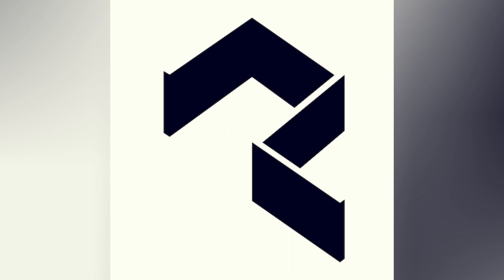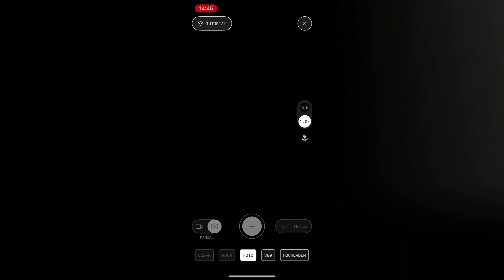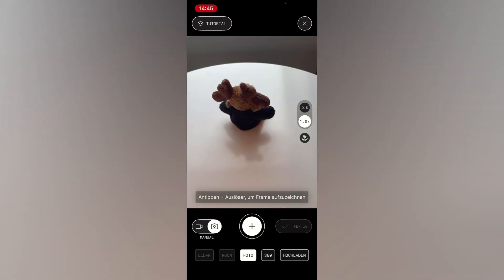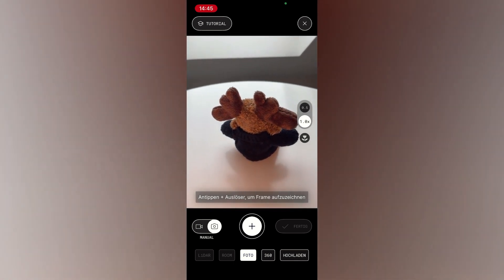First up, we will be taking a look at Polycam, which is available on iOS and Android. When first opening Polycam, you need to sign in using your email. After that, it should open directly into the capturing screen.